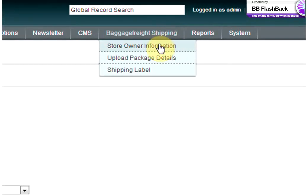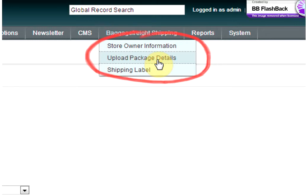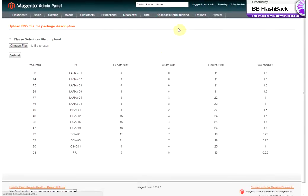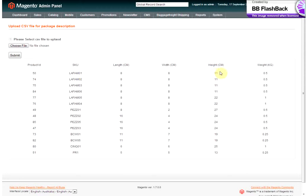The next option I'll show you is Upload Package Details. This area is where you upload all of the details of your packages: the SKU code, length, width, and height of your package, and the weight. This is simply uploaded via an Excel file.